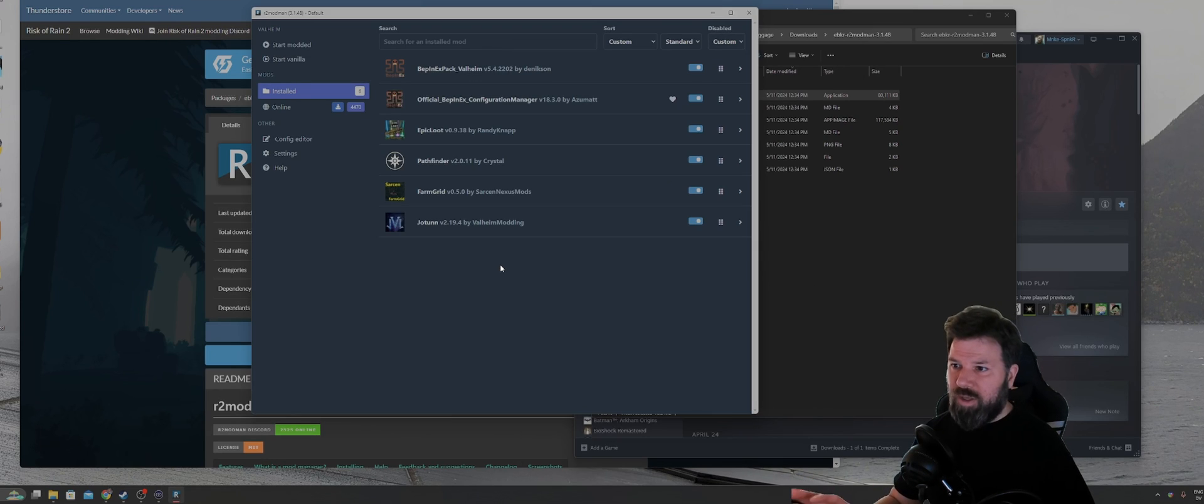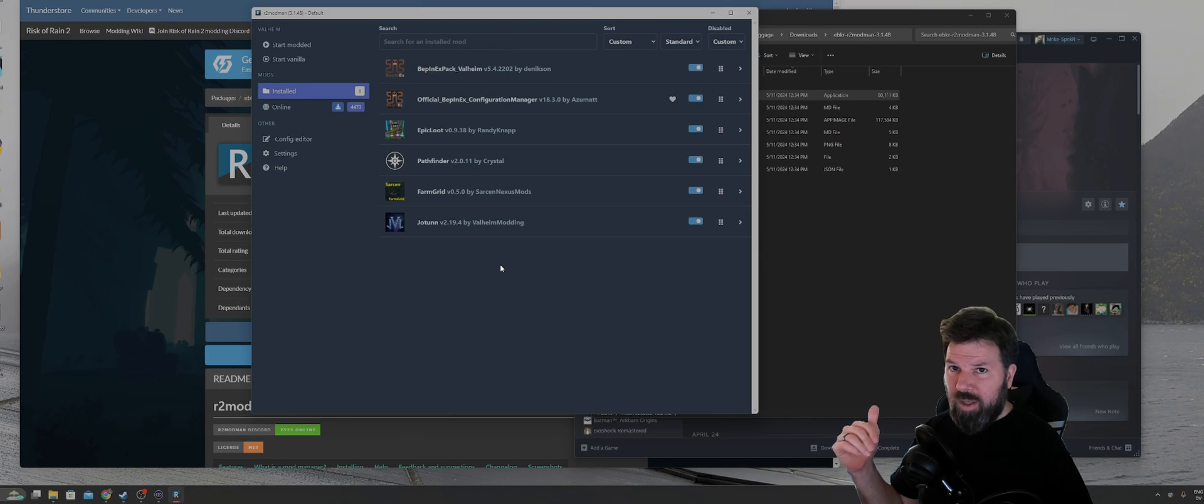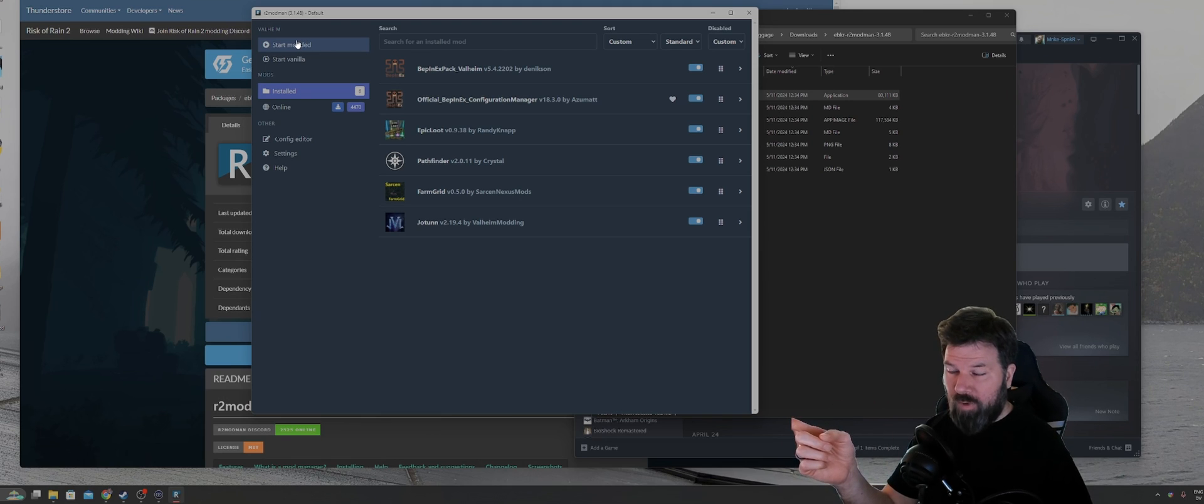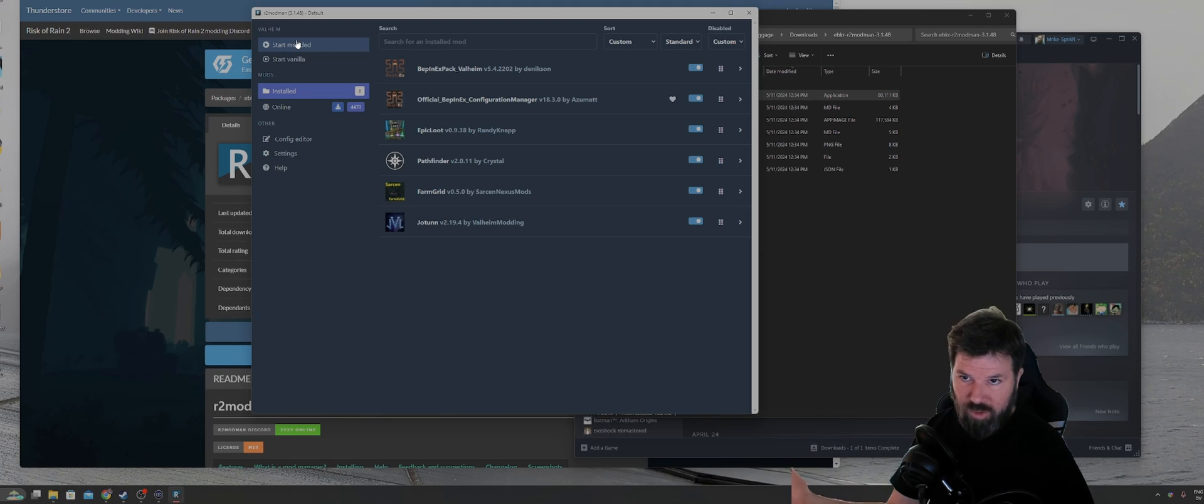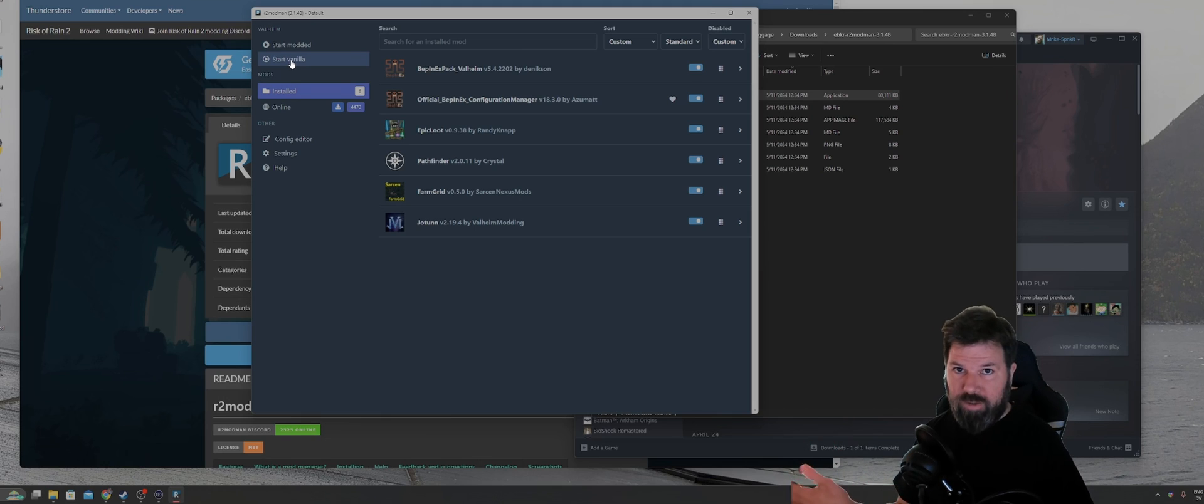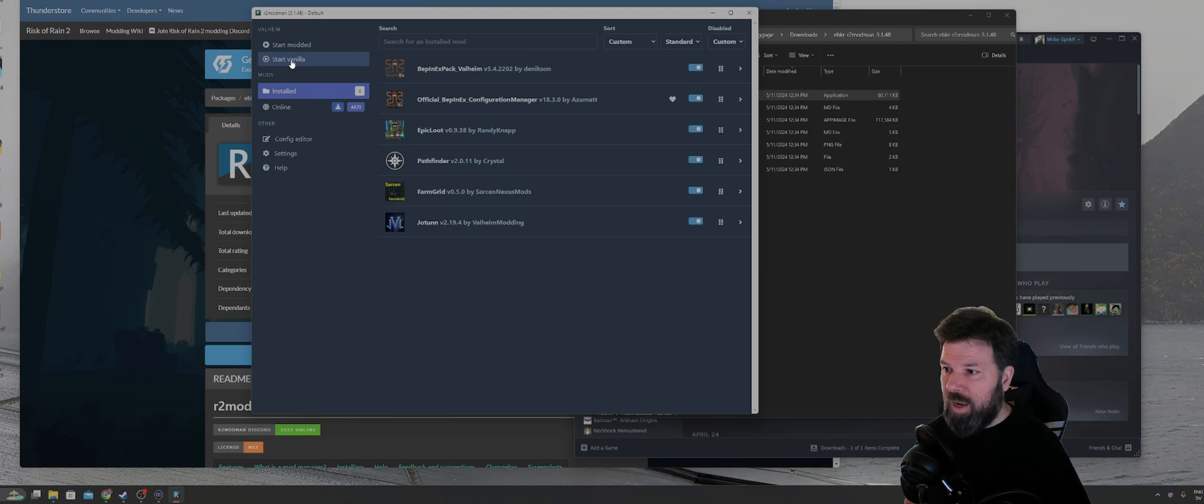Once you have all of the mods that you want to play with downloaded, you can either click on start modded up in the upper left-hand corner of R2 Mod Man to launch the game with all those mods that you downloaded, or click on start vanilla if you just want to go back to launching from the vanilla game.